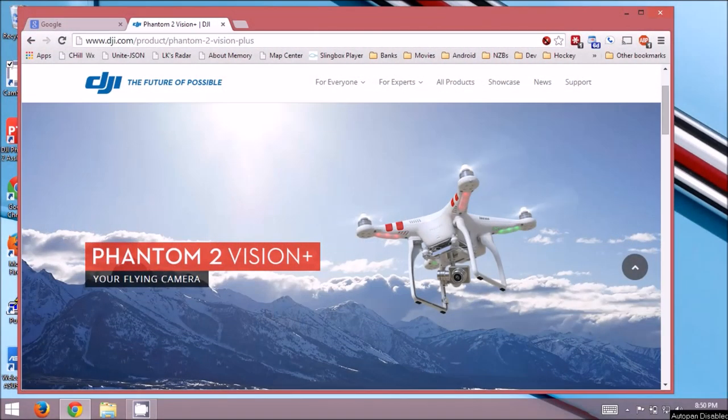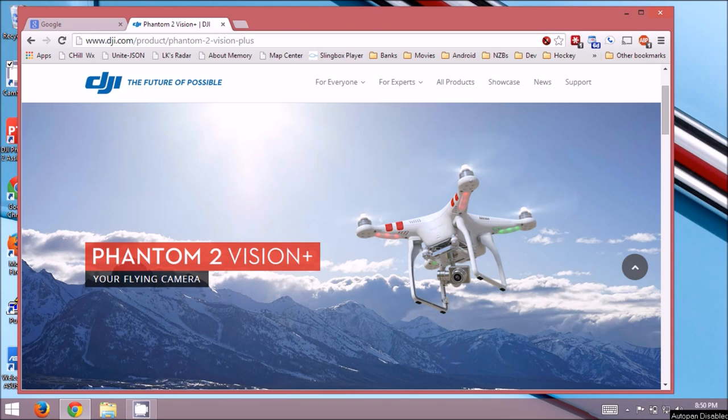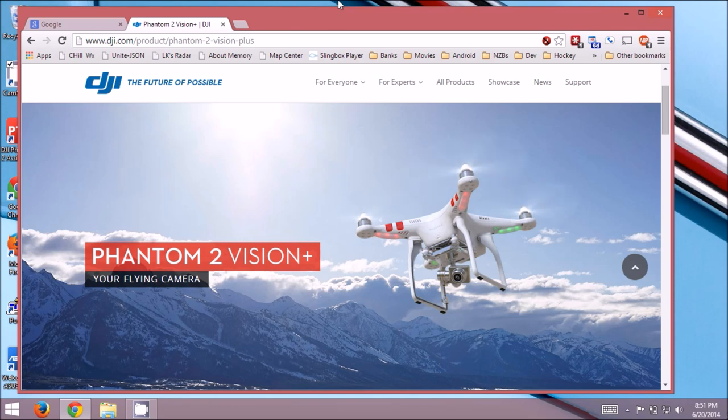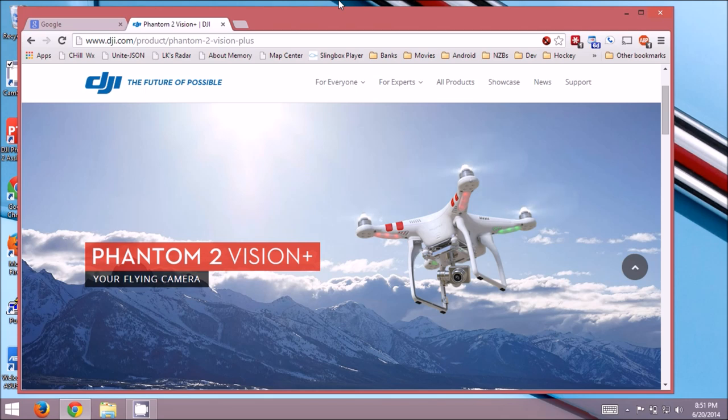All right guys, so today we're going to install the OpenWRT web UI onto our Phantom 2 Vision Plus, both the repeater and the quadcopter itself. That's going to give us a lot easier control over lots of settings for the Wi-Fi. Basically the Wi-Fi is really the only thing I recommend adjusting in there. You can also set the root password and a couple other things, but we're going to just stick with Wi-Fi stuff for now.